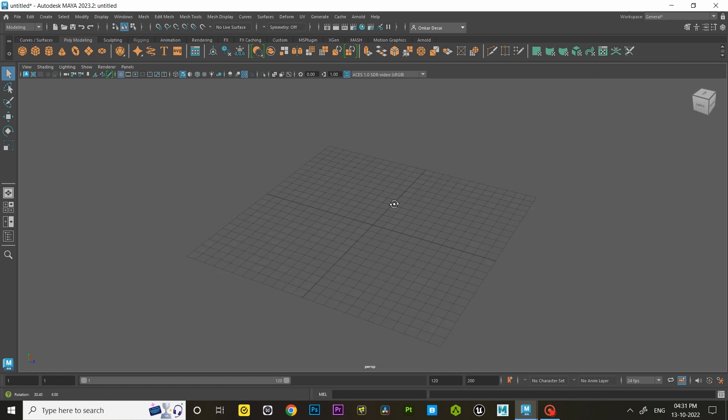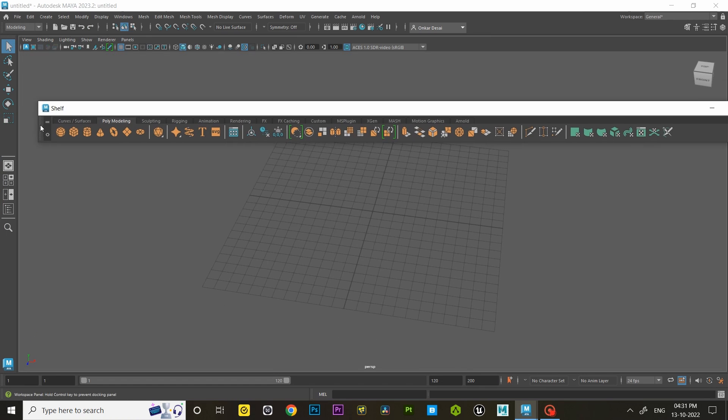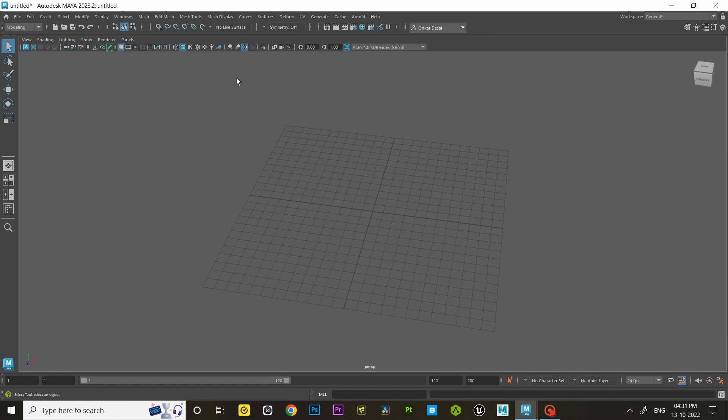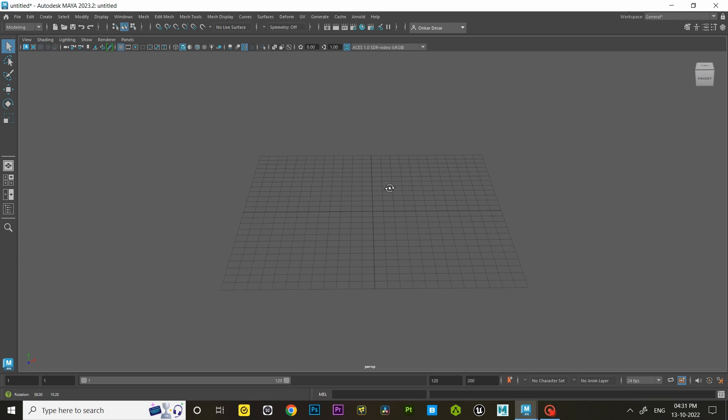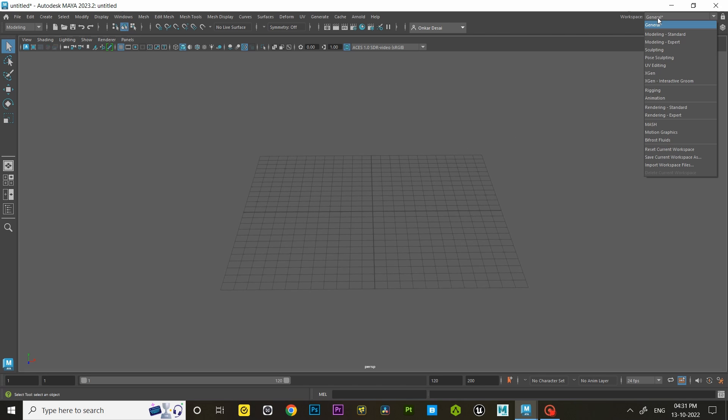Let's see how to reset this messy workspace. Go to the top right corner of your screen, where you will see the workspace option, click on that option and then look for the reset current workspace.